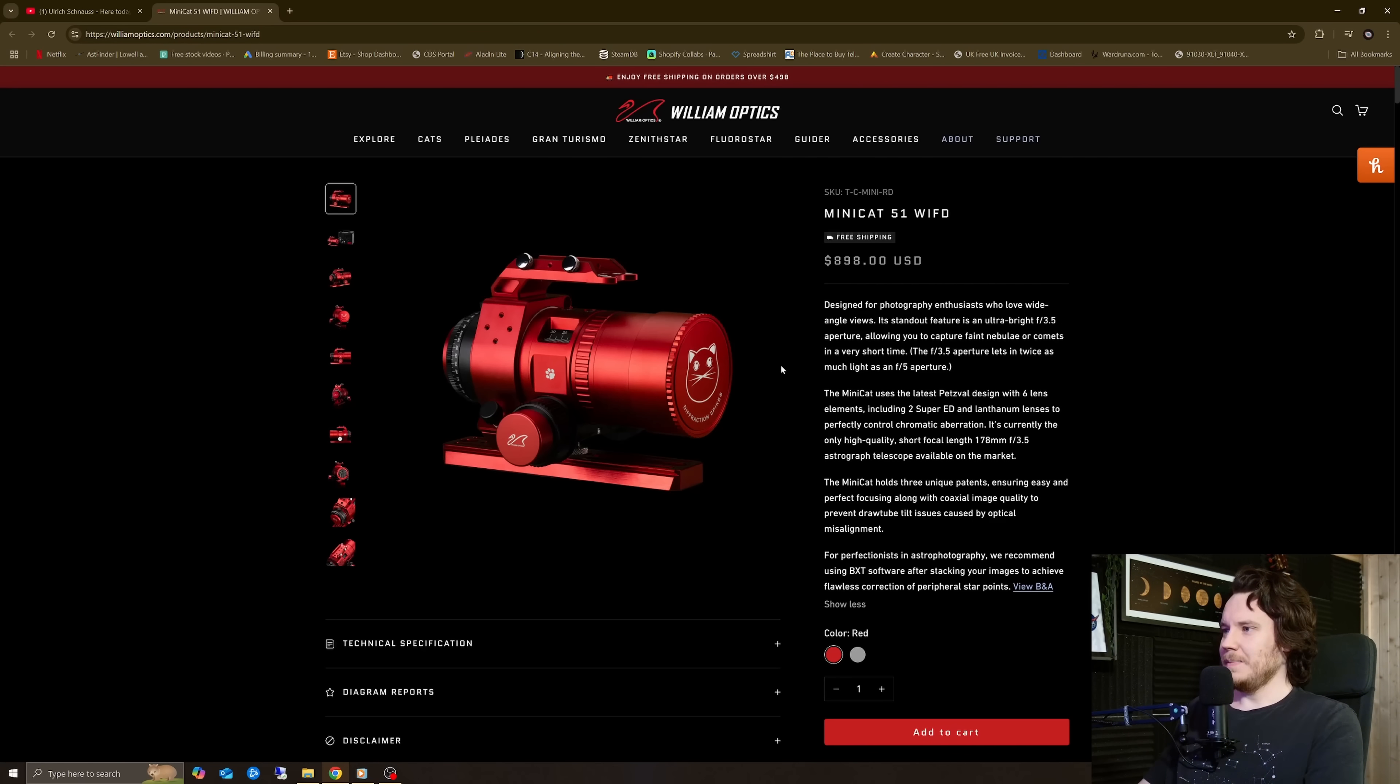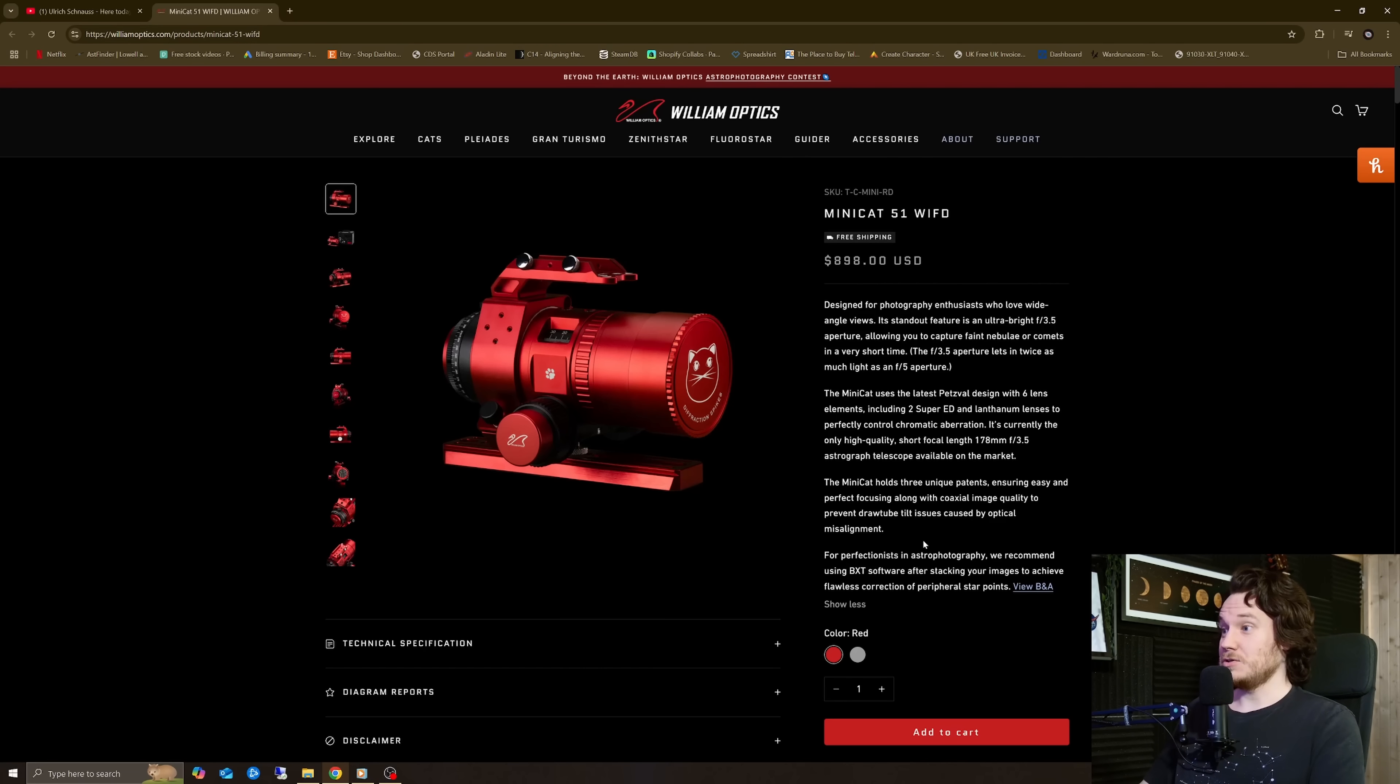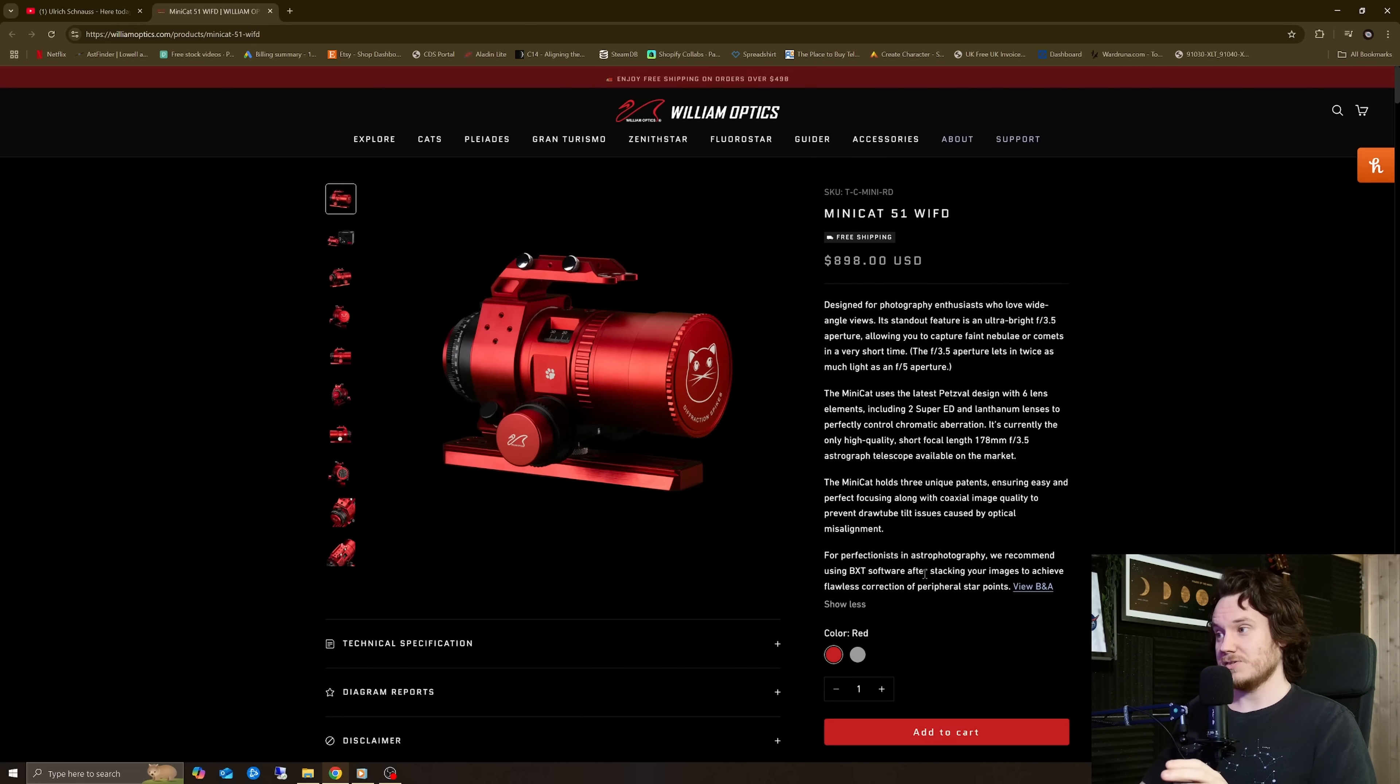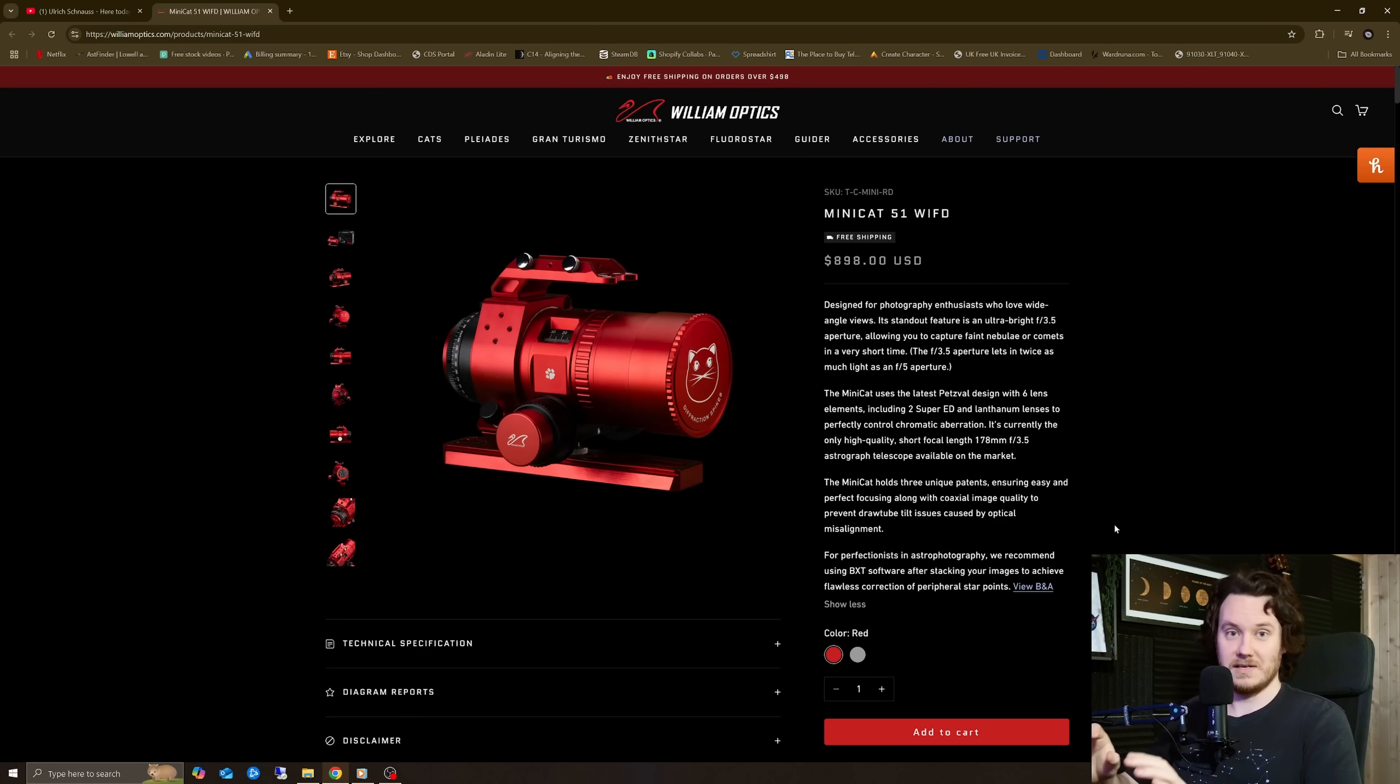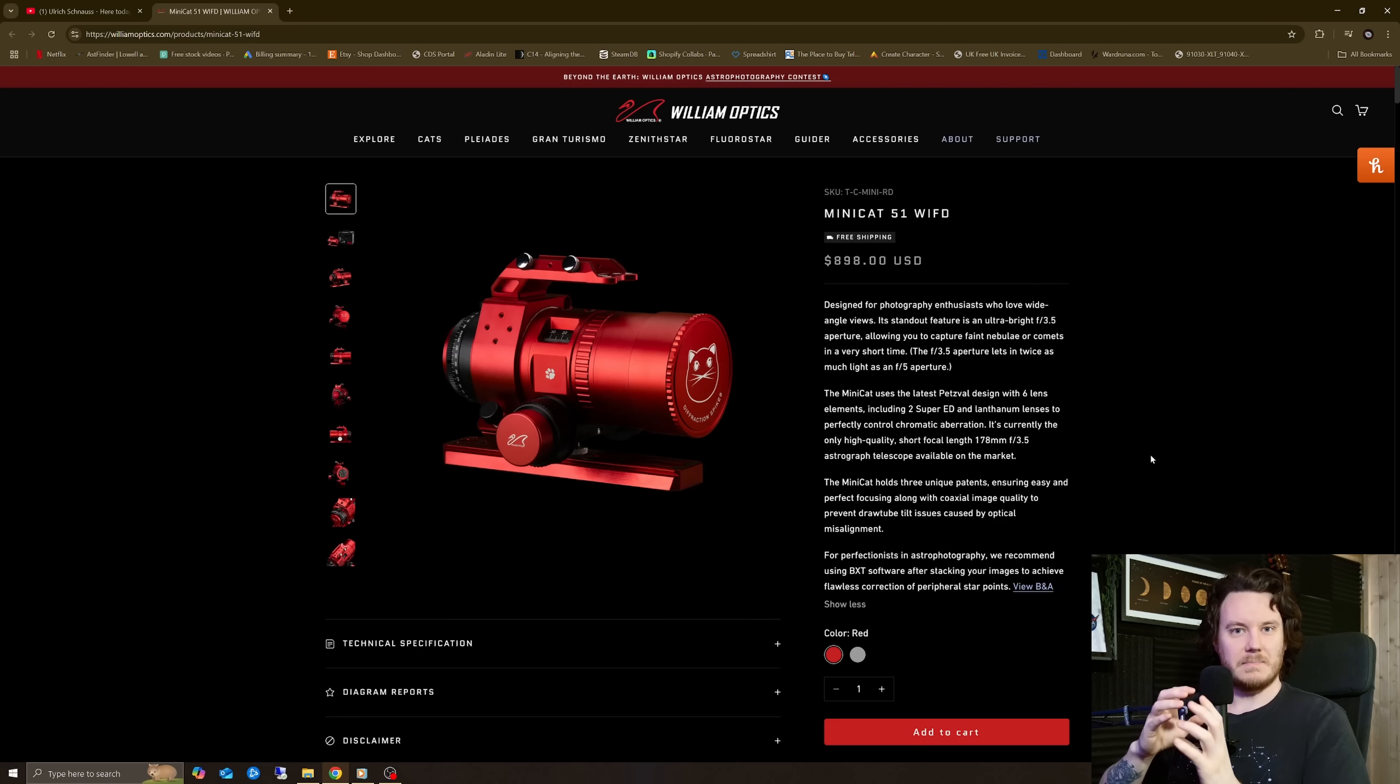So let's talk about it a little bit more. For perfectionists in astrophotography, we recommend using Blur Exterminator software after stacking your images to achieve flawless correction of peripheral star points. That's written right there at the bottom of their main blurb about this telescope.